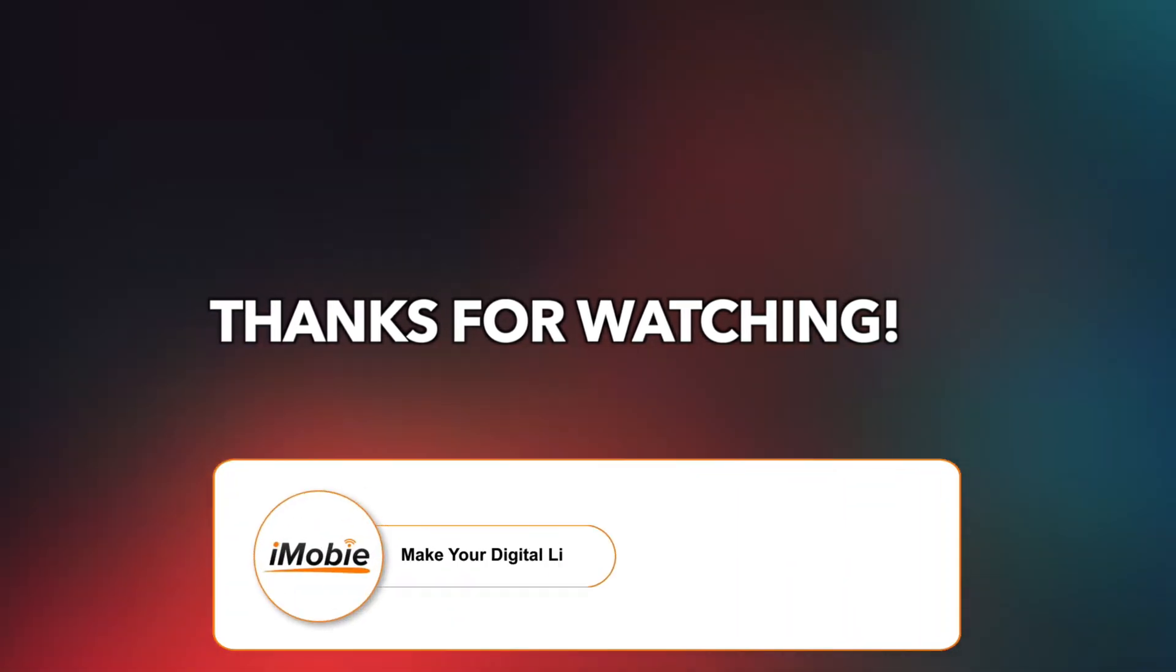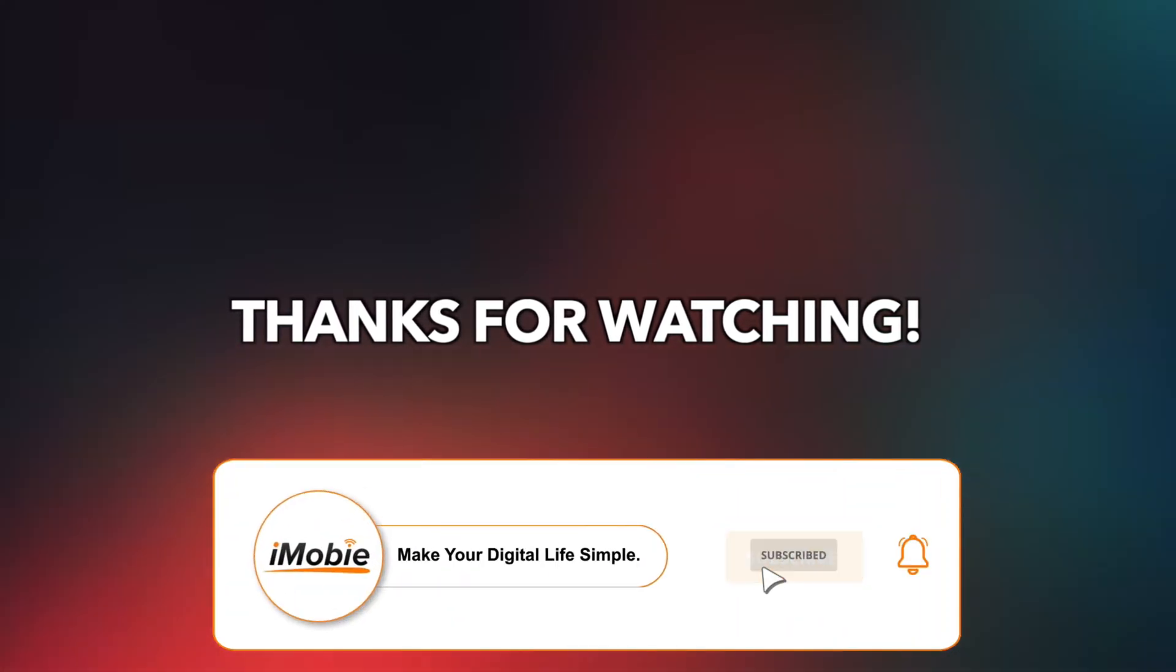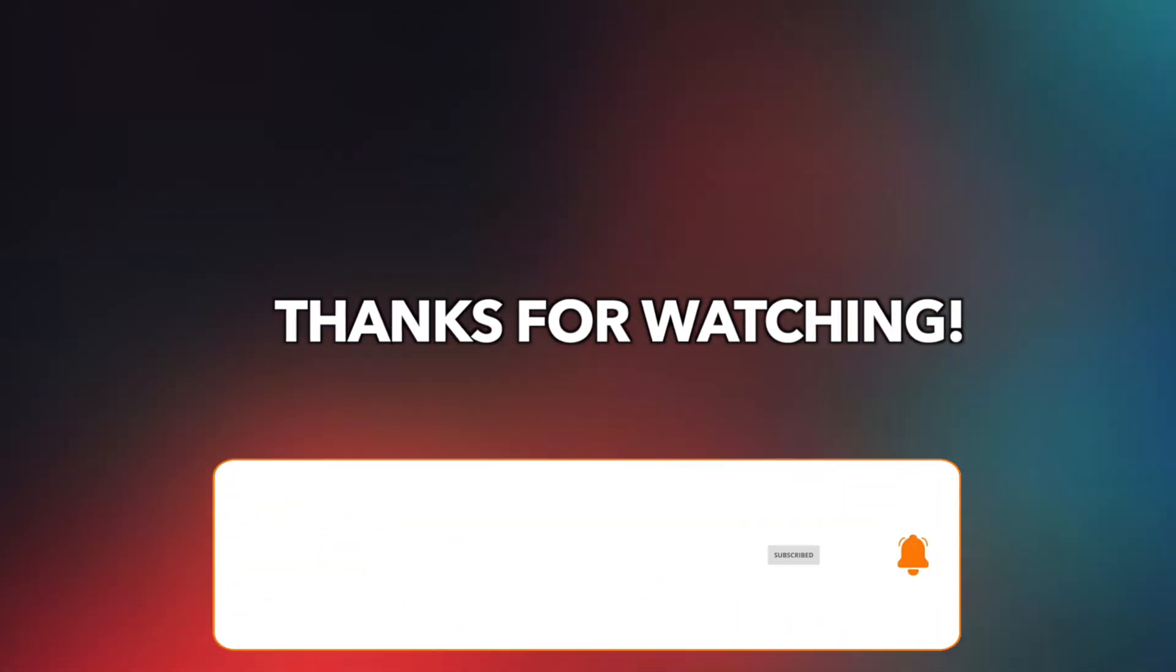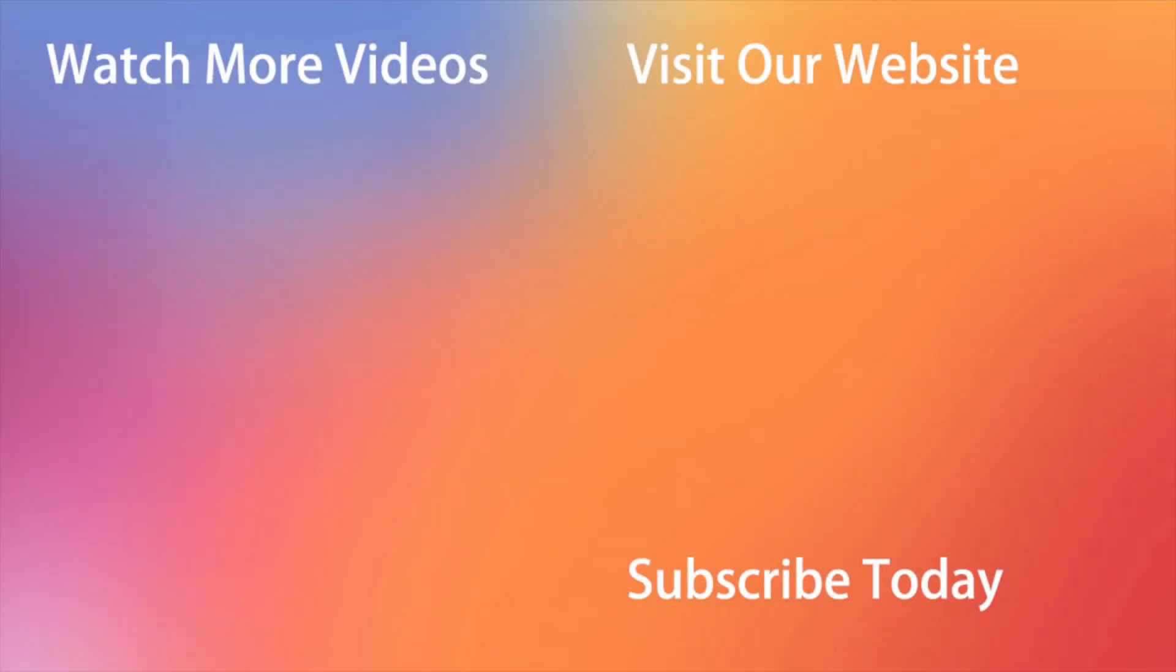That's all tips. Thanks for watching and remember to like, share, and subscribe. See you in the next video.